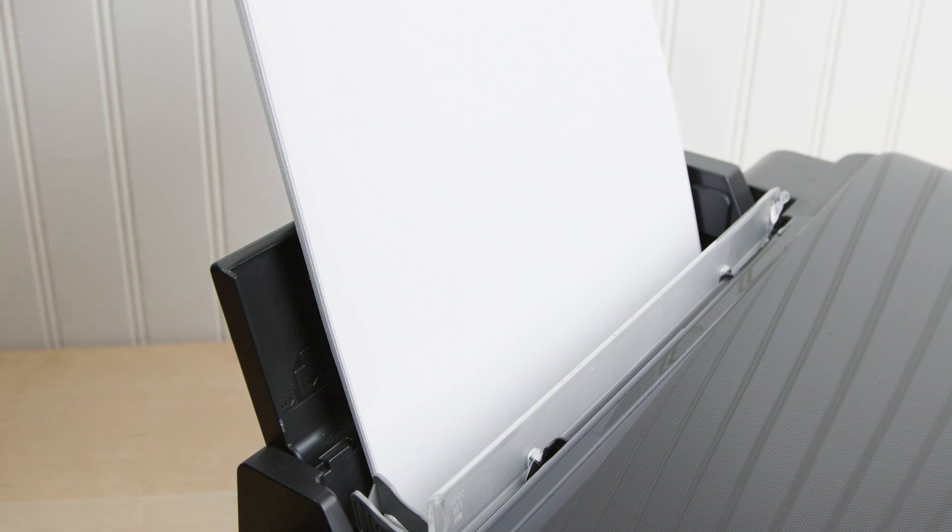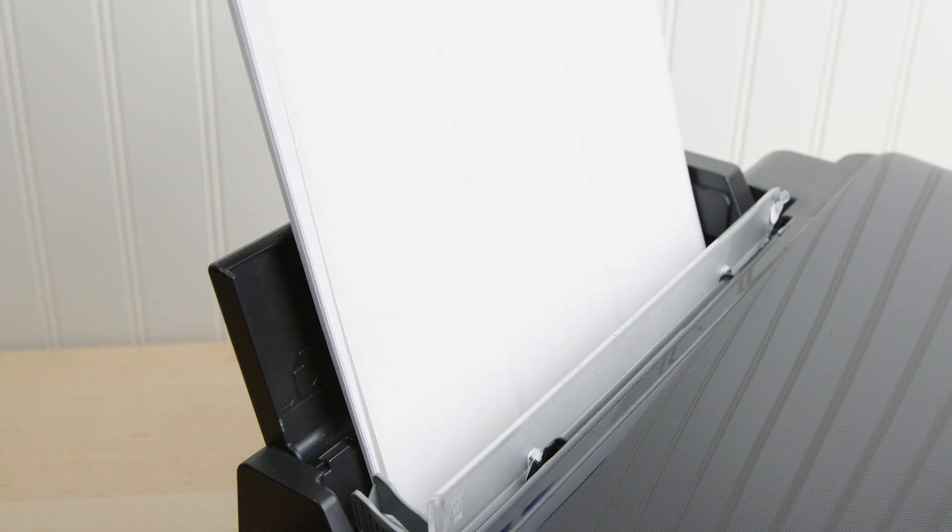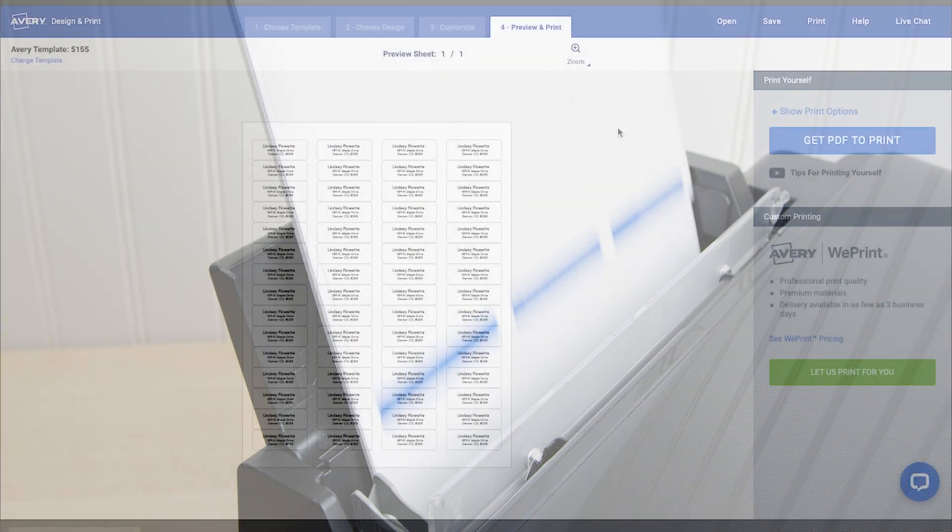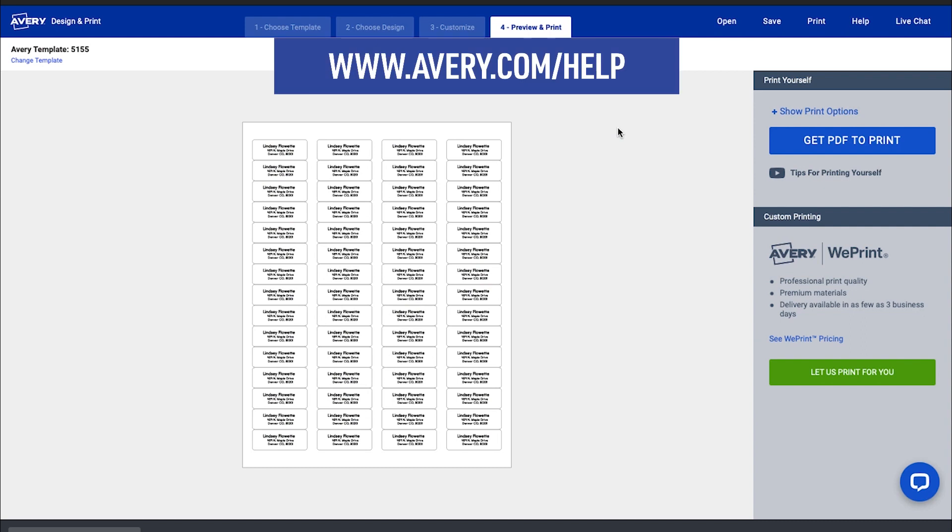If you need additional help with Avery Design & Print online, visit Avery.com/help for more information and to contact our care team. Thank you for using genuine Avery products.